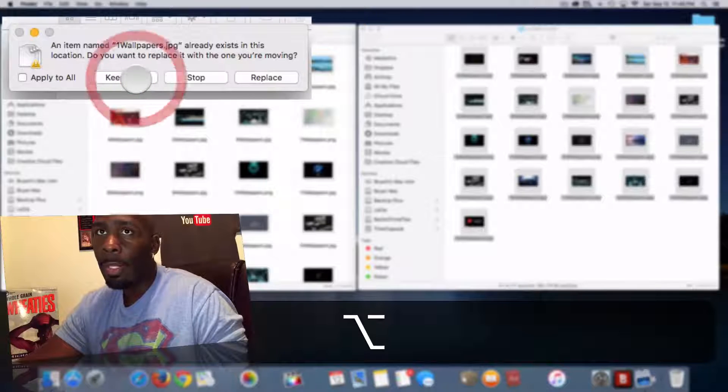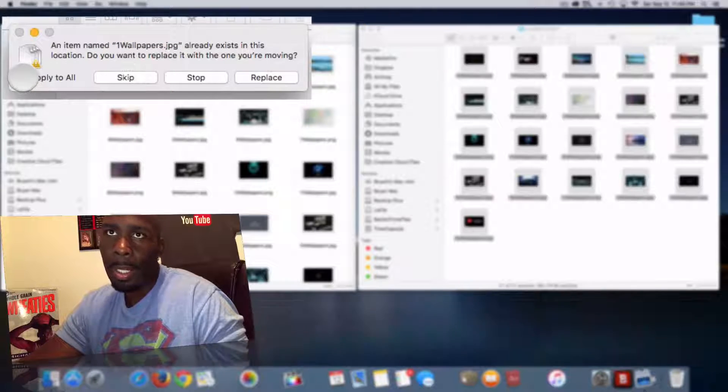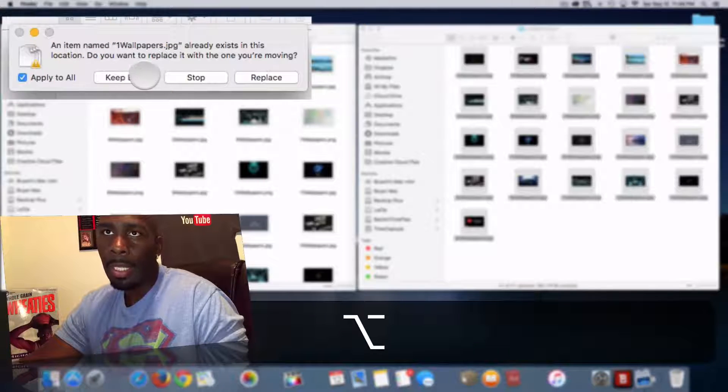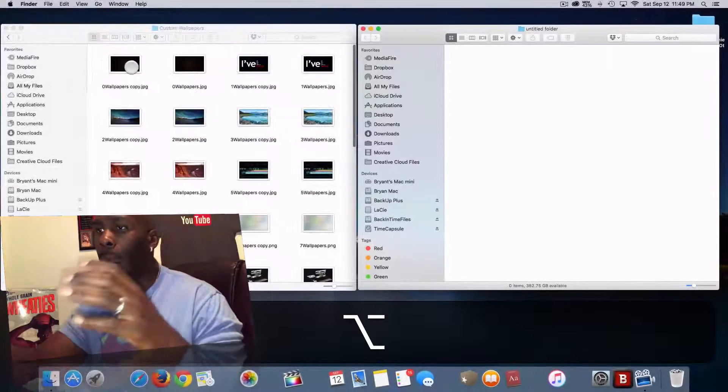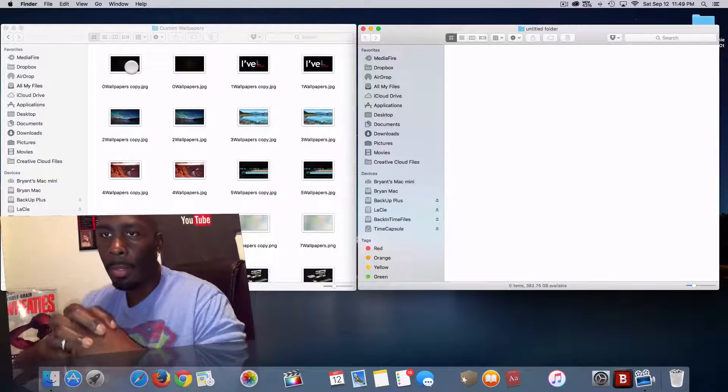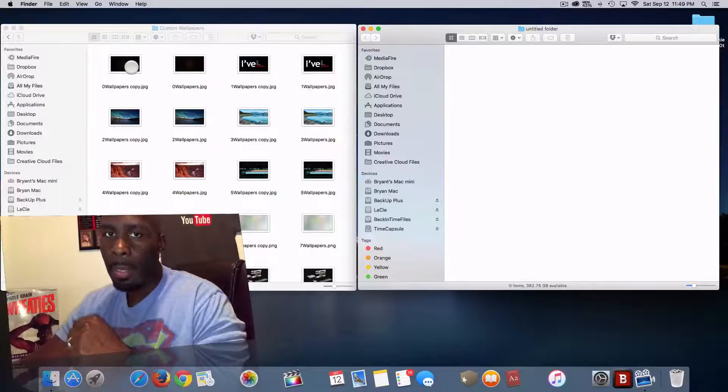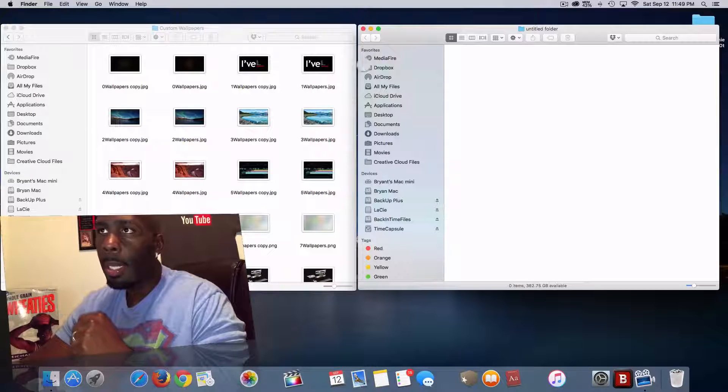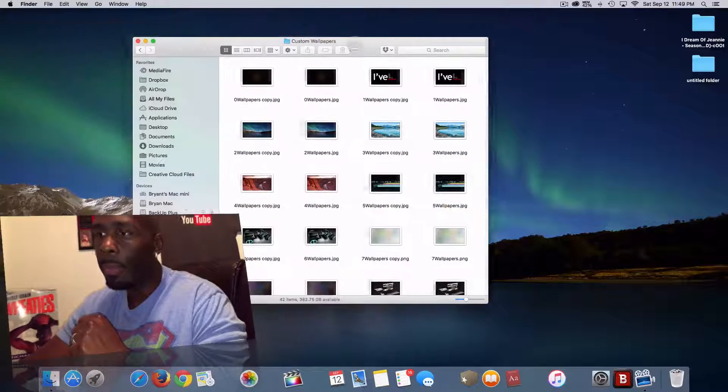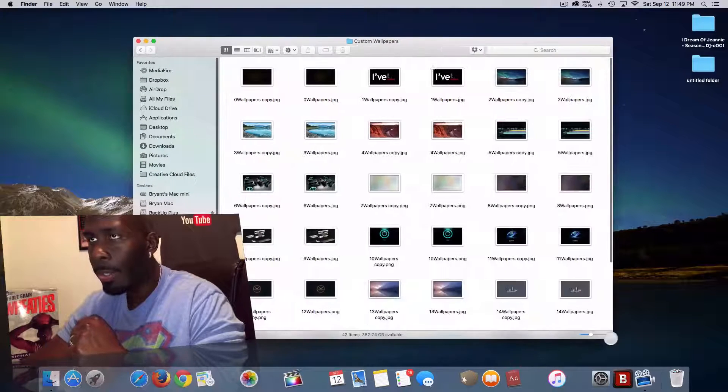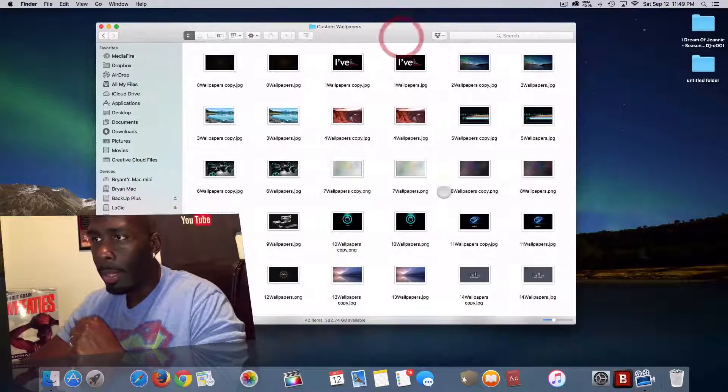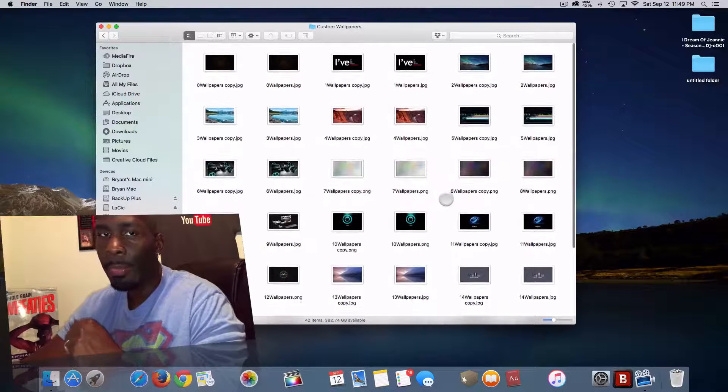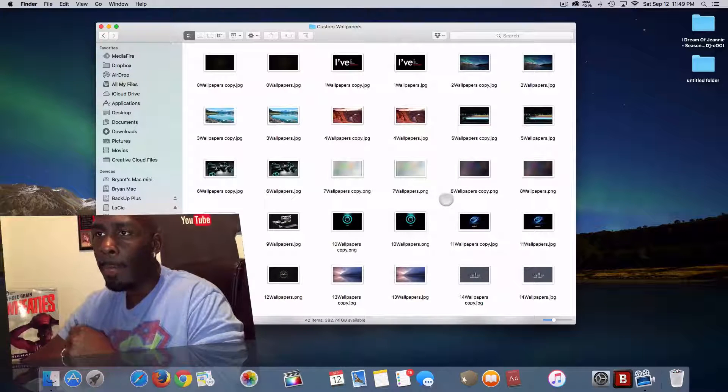So now if I was to just say okay, apply to all and keep both, it will then combine them together with the same name. It won't change anything and you can keep them in the same folder, and that is how you can combine all of your files together inside one folder with the same name.